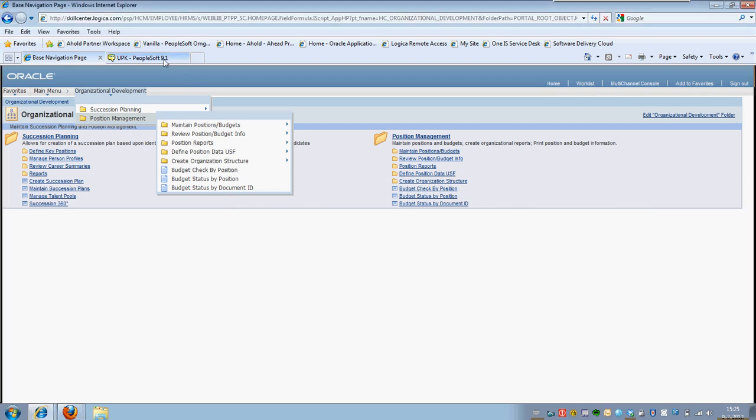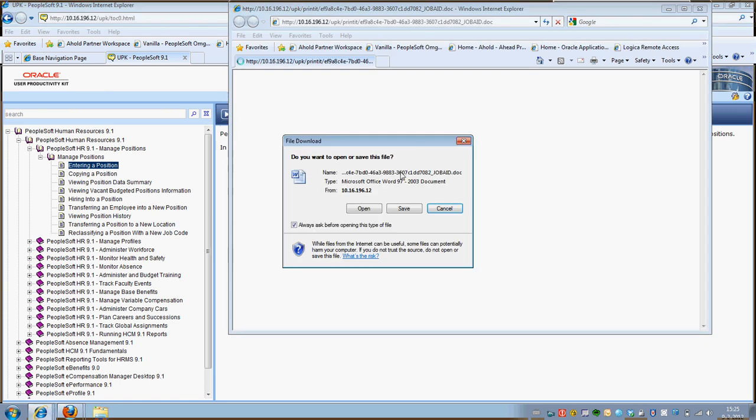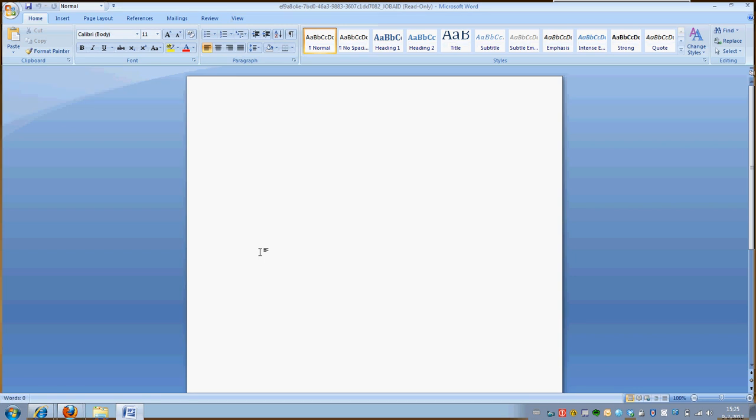The last version we have is the Print It mode. In this case for entering a position we can also press the Print It mode and what it will show us is it will open a Microsoft Word file. It will show us information that is available for this topic. As you can see Oracle decided to not give any information for the Print It mode in this case, which is a shame.